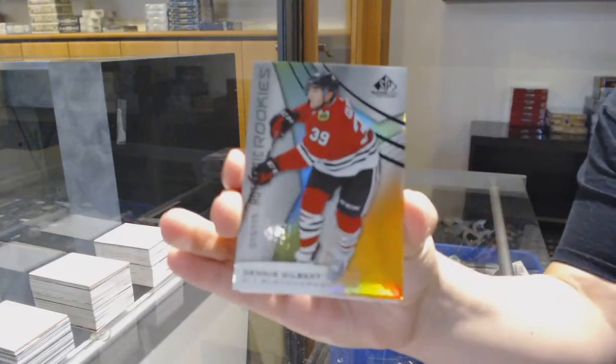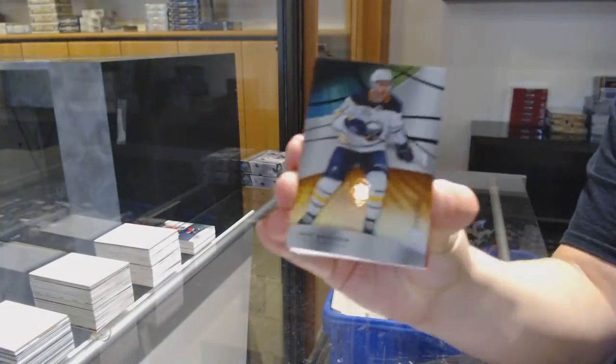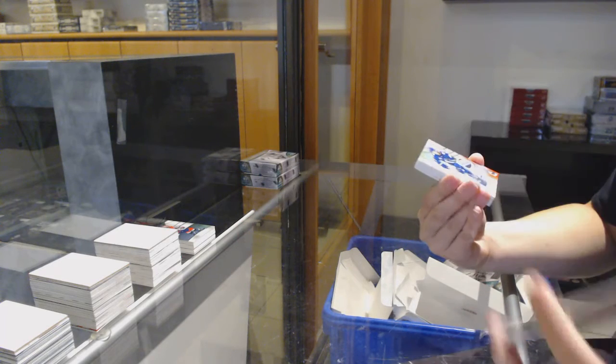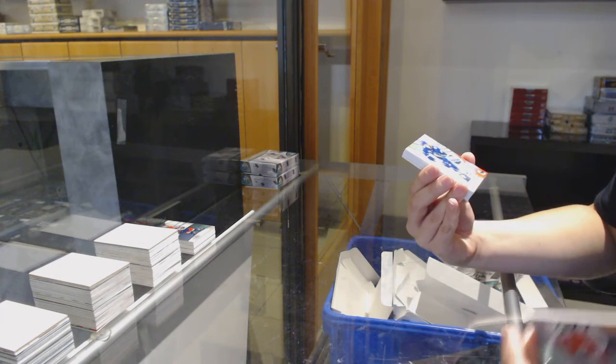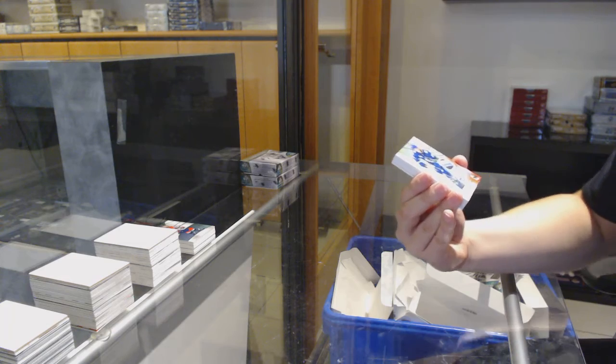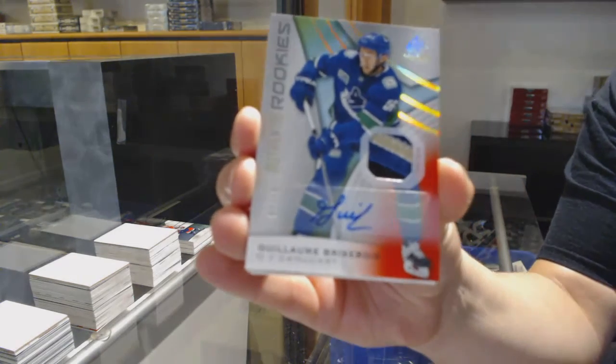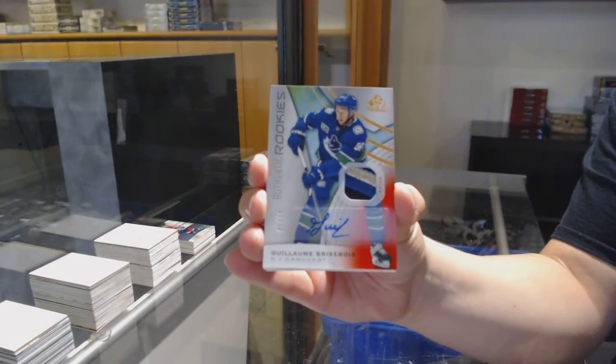We've got number 215 orange of Dennis Gilbert for Chicago. Number 109 orange for Buffalo, Jeff Skinner. We've got a red rookie patch auto number 15 for the Vancouver Canucks, Guillaume Brisebois.